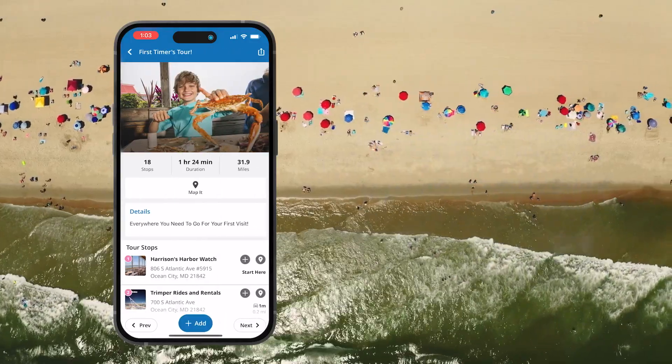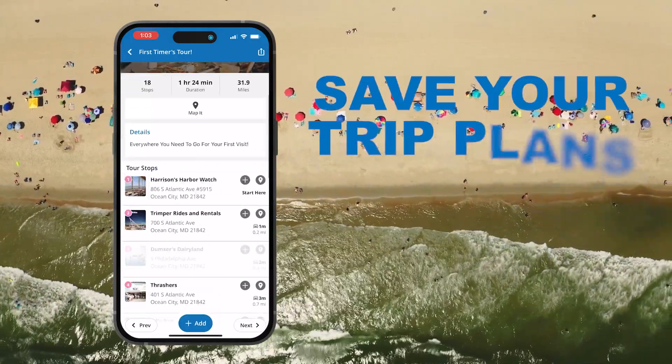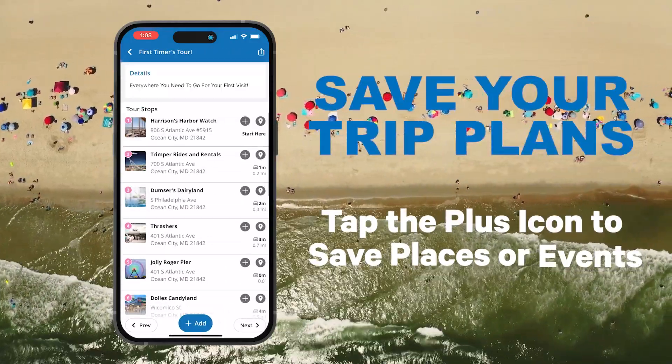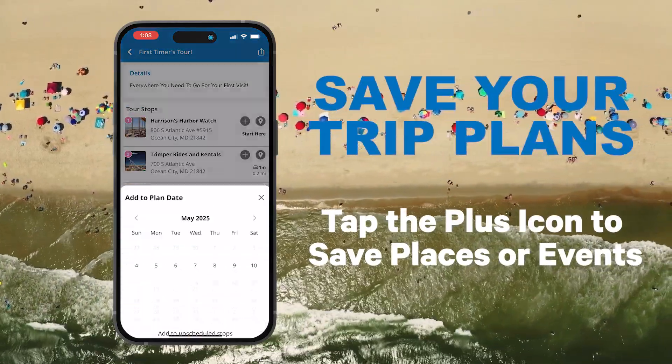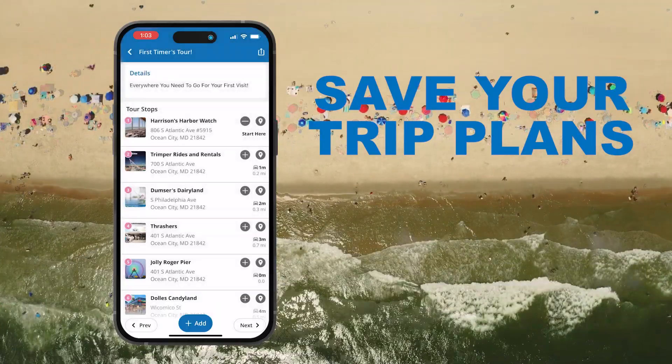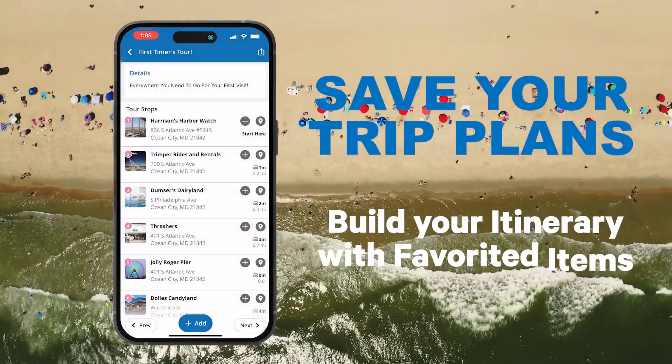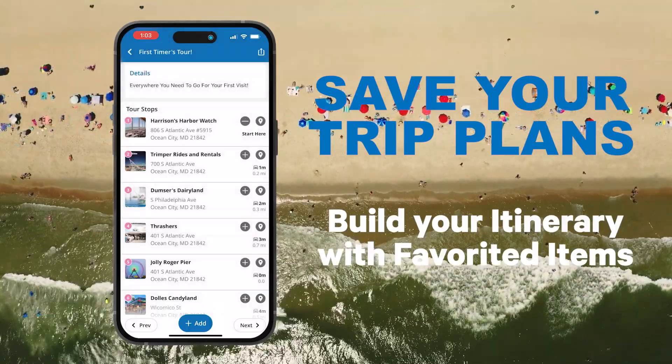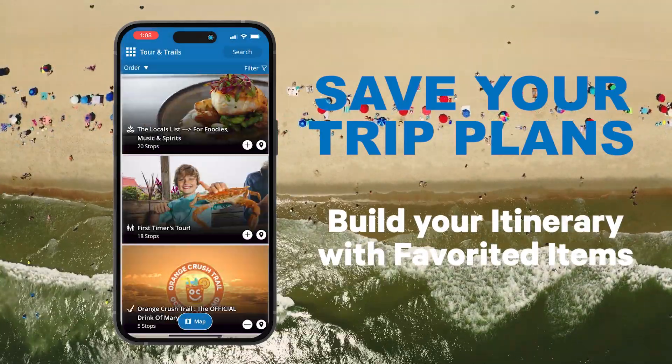As you explore the app, you can save places and events that interest you by tapping the plus button. These will be added to My Plan, your personal itinerary for Ocean City.